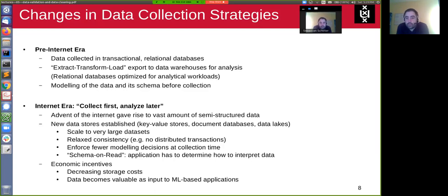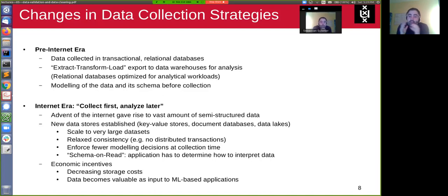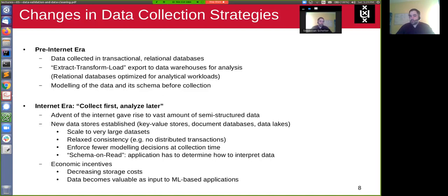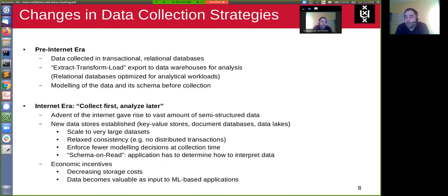I think this is mostly happening due to economic incentives. Decreasing storage costs mean it doesn't cost much to store data, so people needed cheap systems to easily collect large amounts of data. It's also driven by the hype and promise of machine learning — a lot of this data is collected with the intention of being valuable as input to machine learning-based applications.